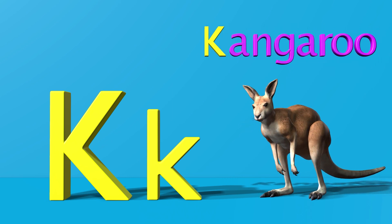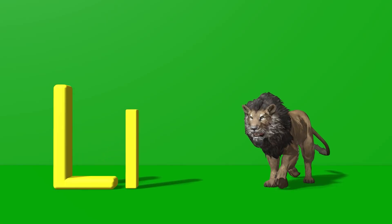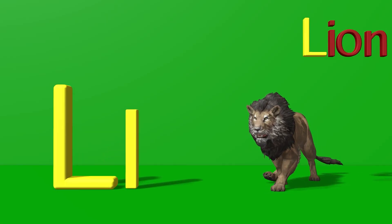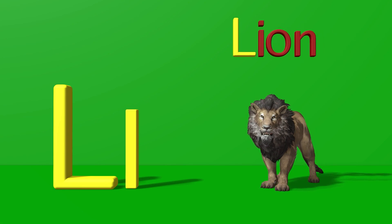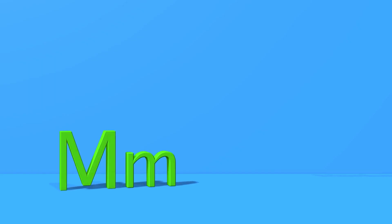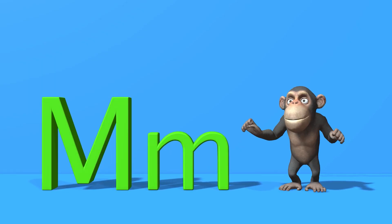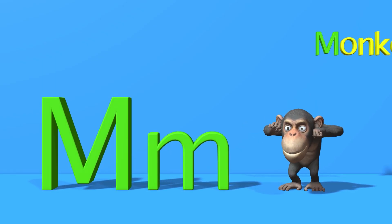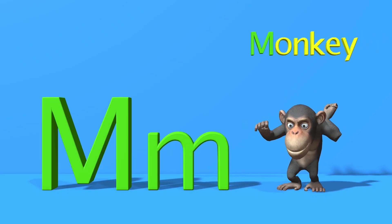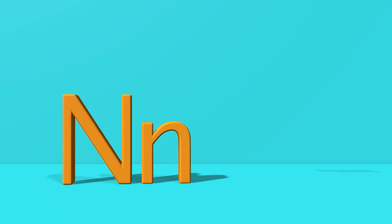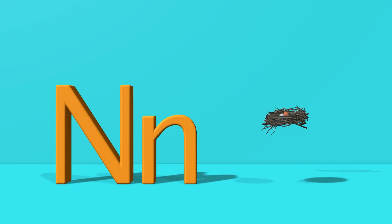L for lion. L, l, lion. M for monkey. M, m, monkey.